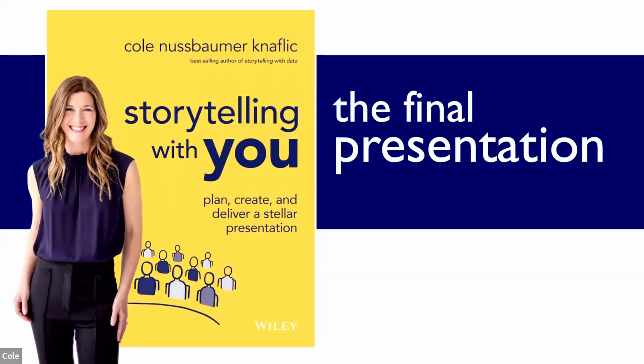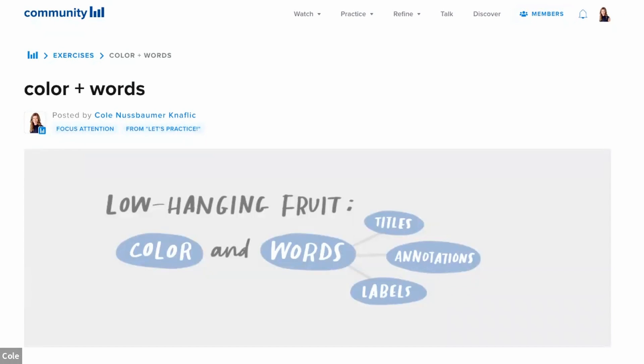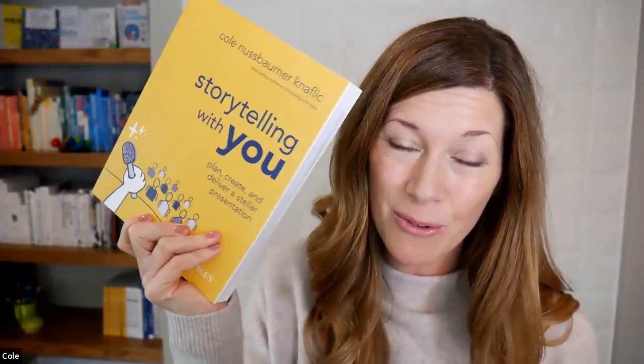The URL is also in the description below. You can practice employing the tips I've shared here in the online Storytelling with Data community exercise, 'Color and Words' — click the link that just appeared or follow the URL in the description below. I also encourage you to check out my new book, Storytelling with You, which is packed with strategies for presenting powerfully. Thanks for tuning in. I'll see you next time.